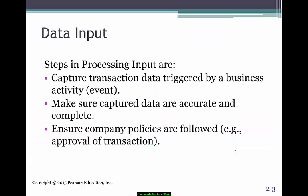Input is pretty much capturing the transaction that triggered the business event — the sale of property, plant and equipment, or the acquisition, or the purchase of inventory. Once you get the data, you have to ensure that it's accurate and complete. One of our audit standards is completeness, and that's built into your data input.